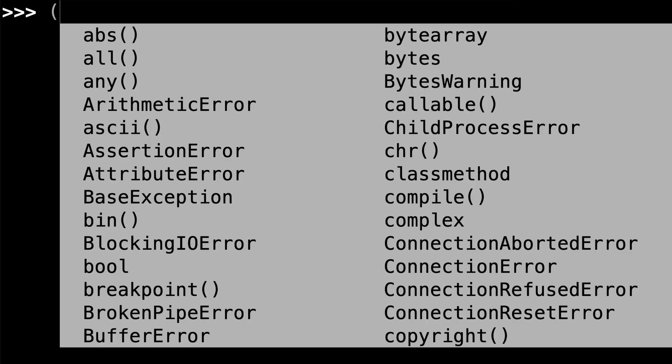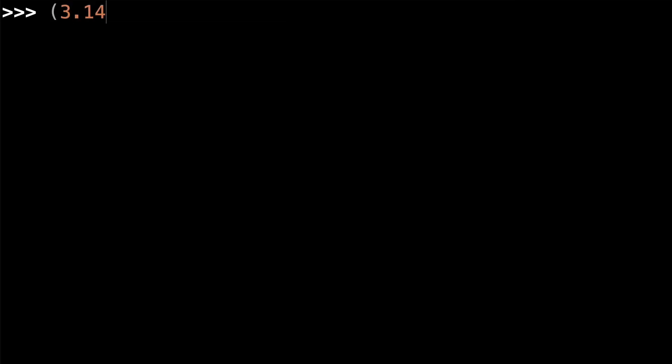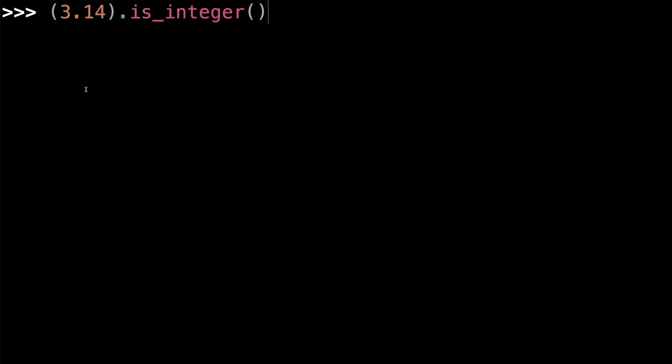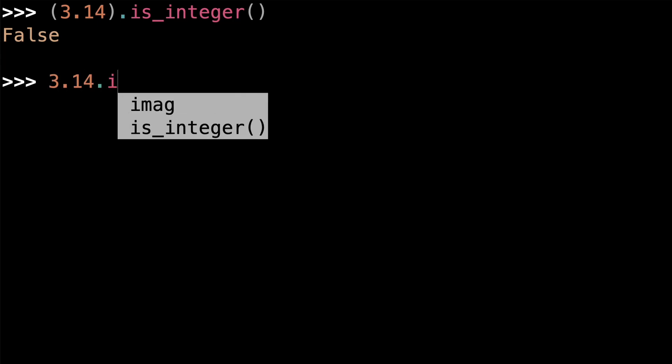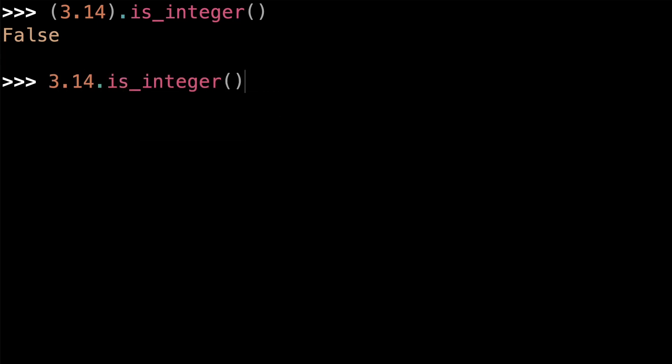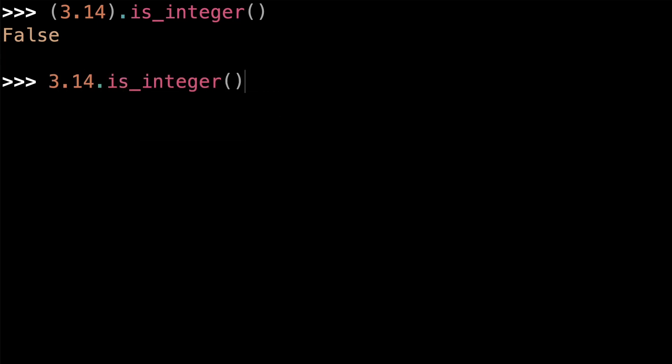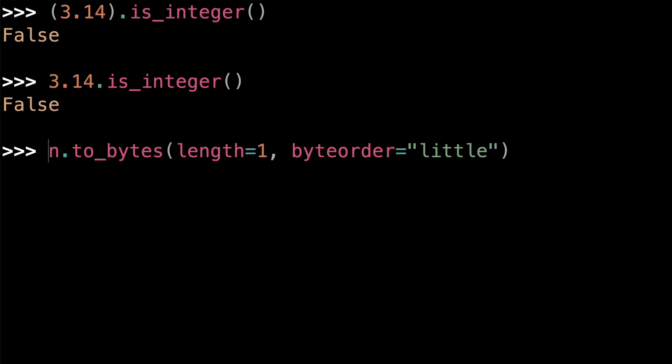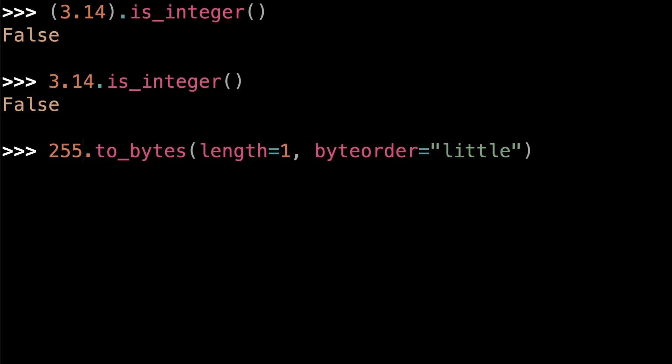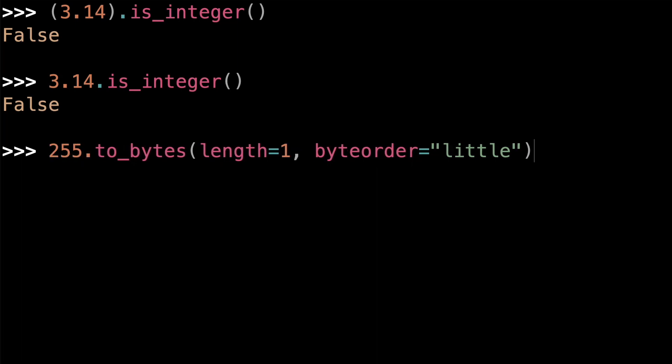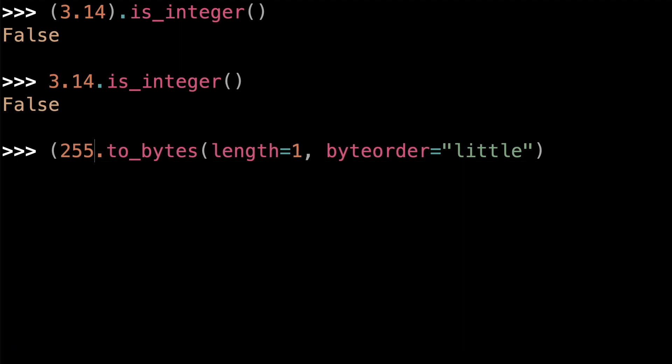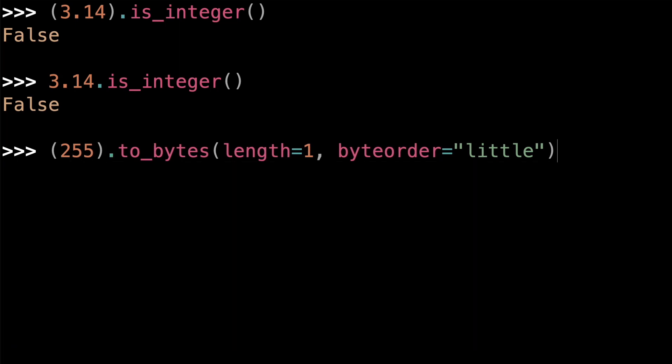If you need to, you can call number methods on number literals by surrounding the literals with parentheses. For example, I can call the isInteger method on the floating point literal 3.14 by surrounding 3.14 with these parentheses. Actually, you don't have to do that with floats. Leaving the parentheses off will work just fine. But you do have to do it with integers. So if I call the to_bytes method on the integer literal 255 and don't surround 255 with parentheses, I'll get a syntax error. But if I do put parentheses around it, there's no problem.